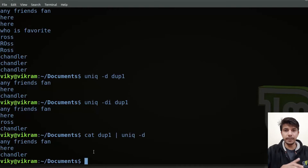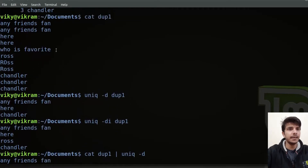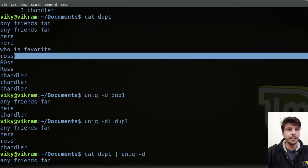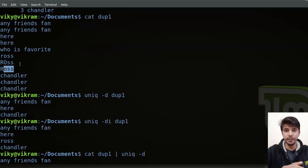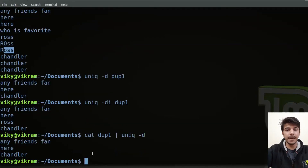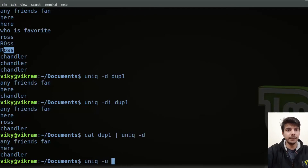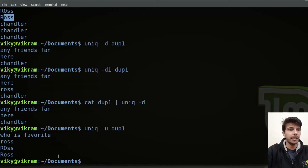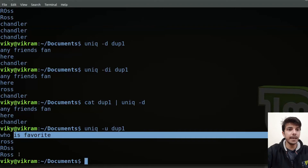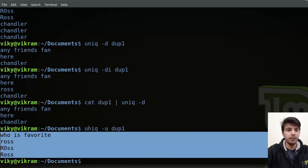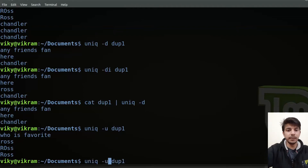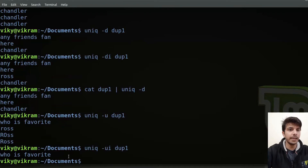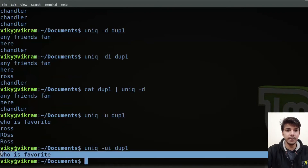Now let's say I only want to print the unique lines. If I do the case-insensitive version, this is also a unique line, this is unique, and this is also unique. For that I can specify uniq with the -u option and then the file name dup1. You will see only the unique lines are printing. For duplicate lines we specify -d. If you want case insensitivity, specify the -i option — then you will see there is only one line that is unique in this file.